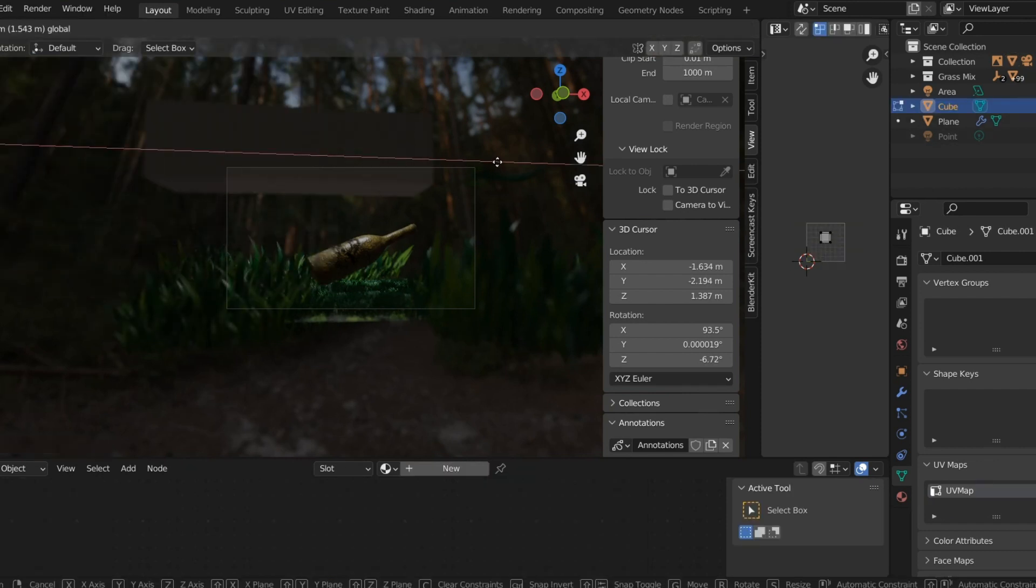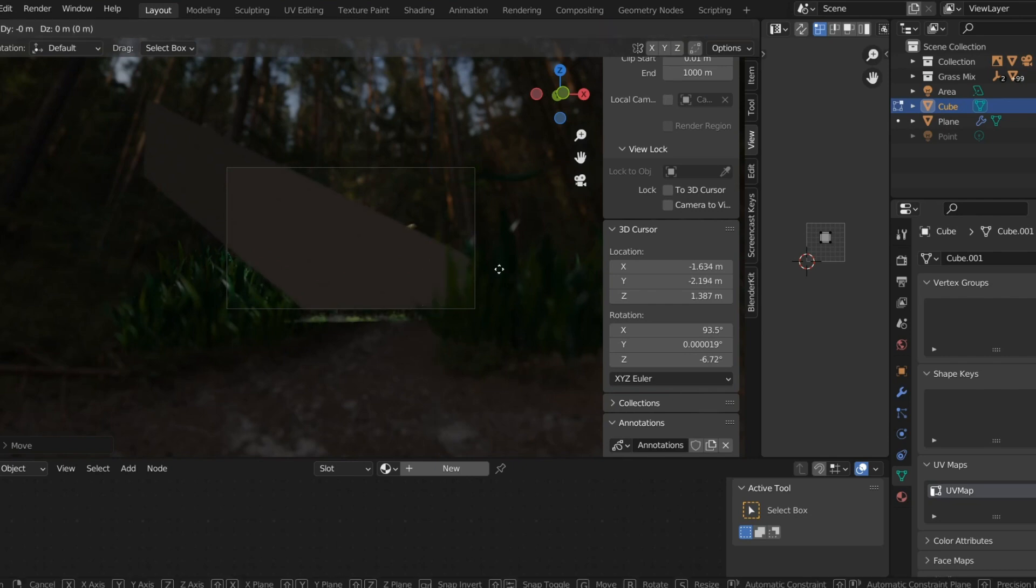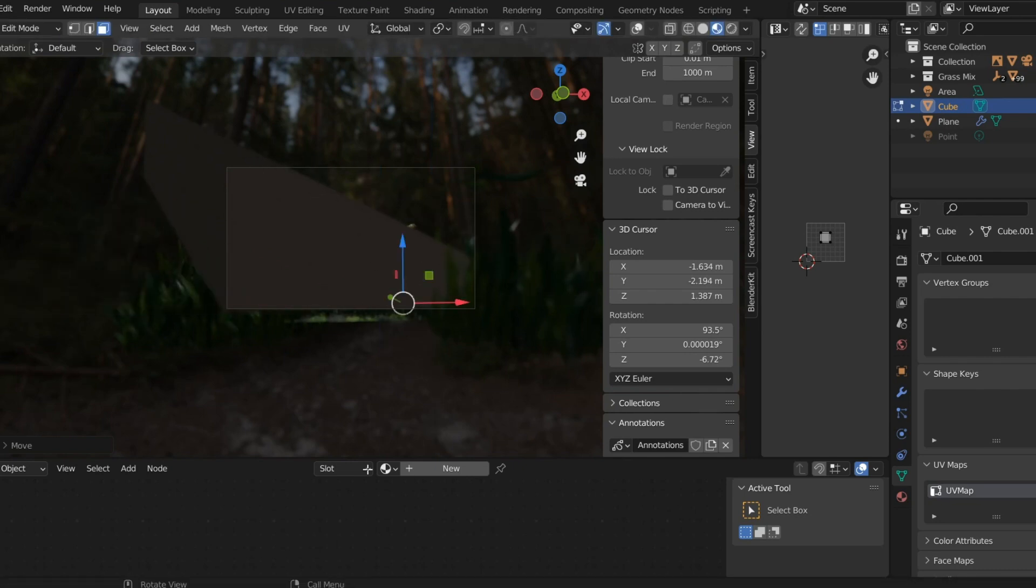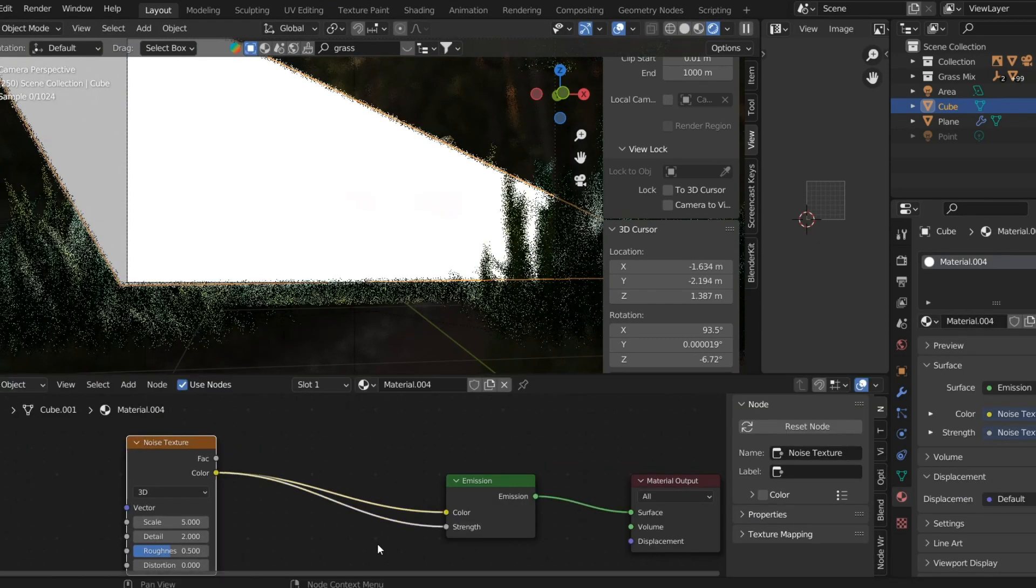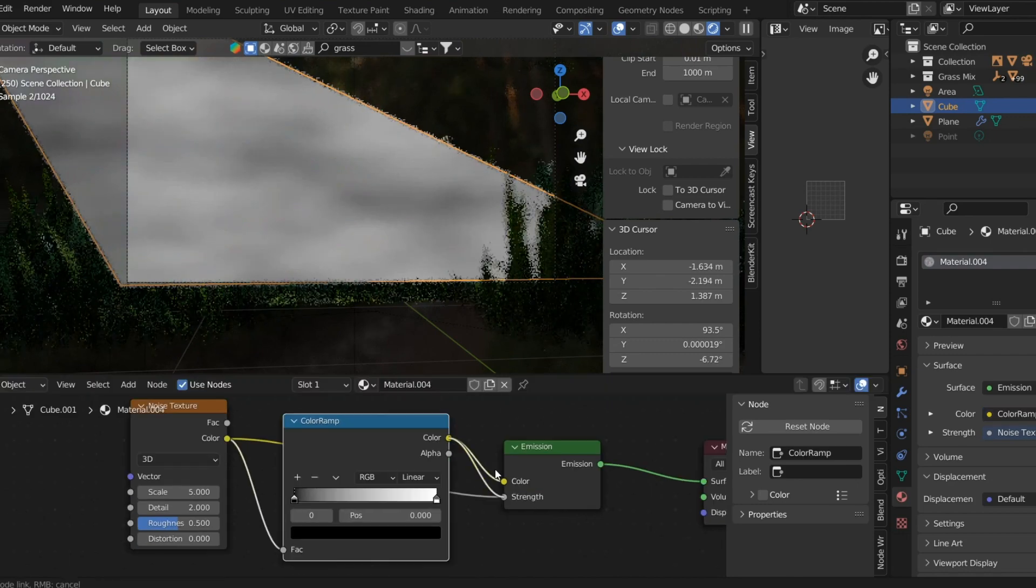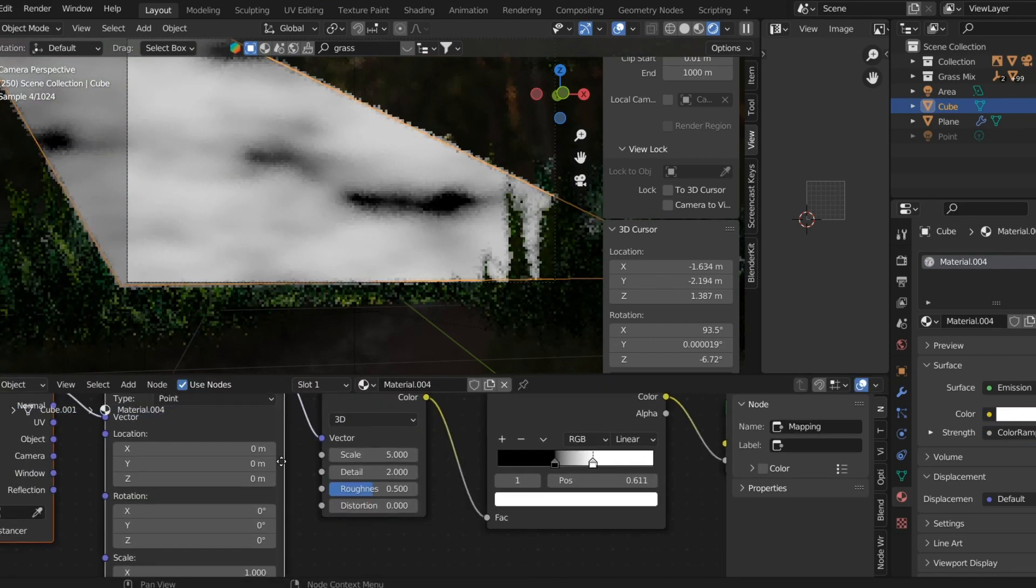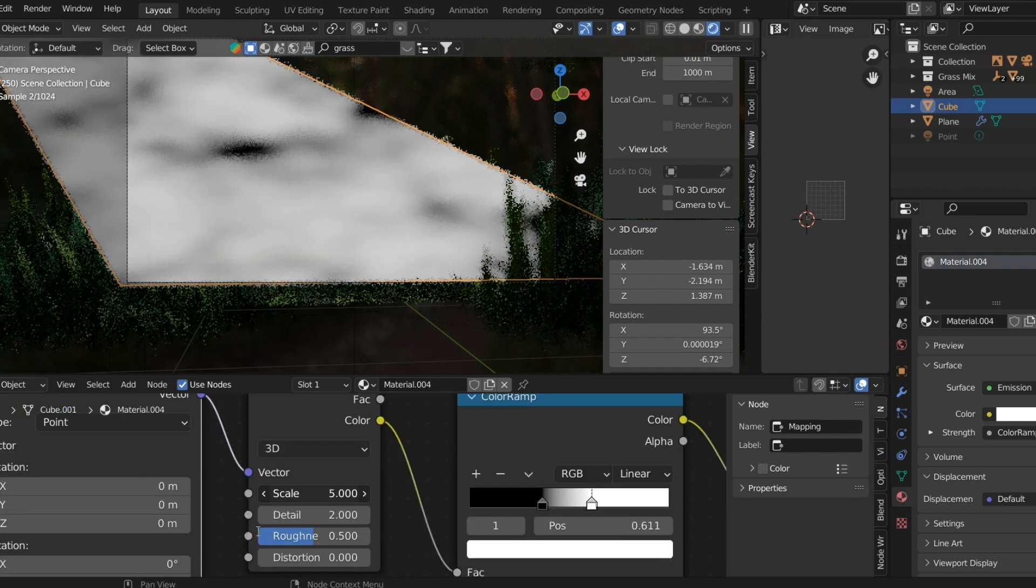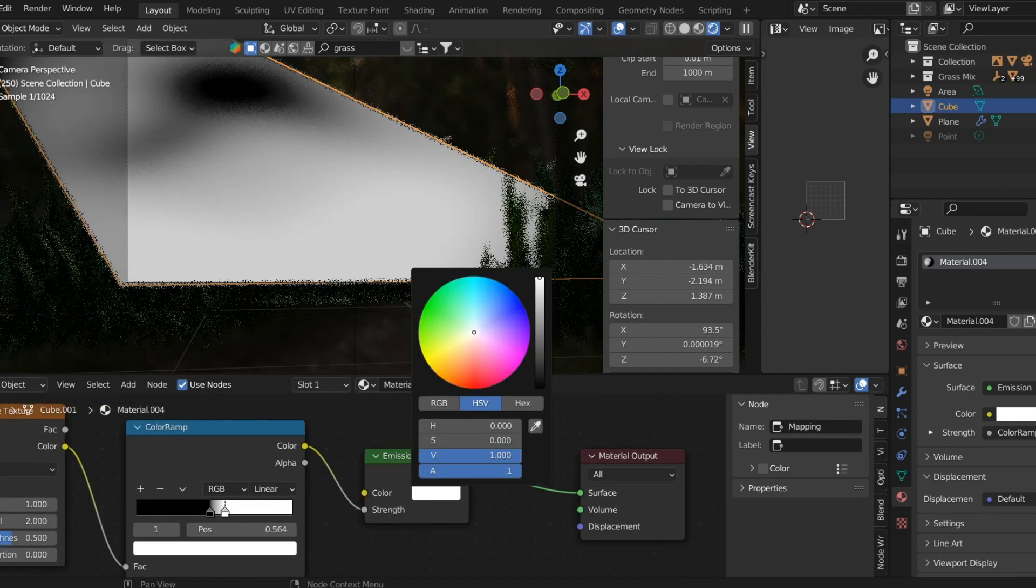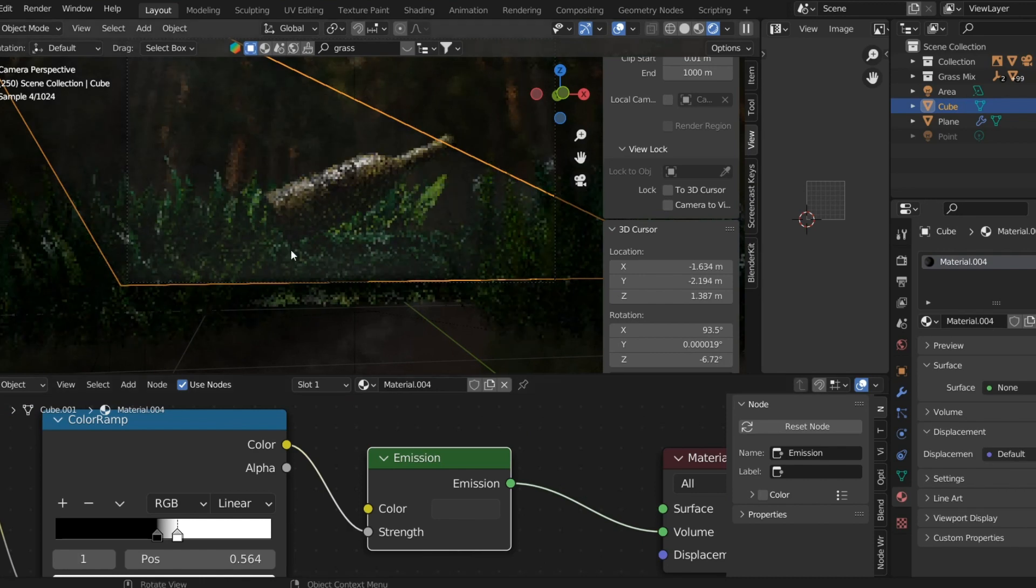We'll try to achieve volumetric fog in the scene by adding a cube and giving it an emission shader. It has a color value and a strength. In the strength, you'll be giving a noise texture so it will be distorted and give a cloudy emission, which creates an effect of volumetric fog.